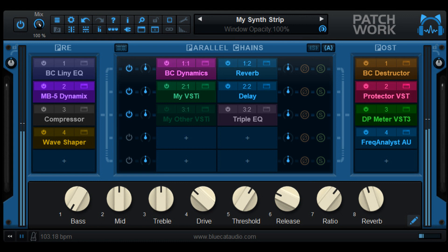Blue Cat Audio updates Blue Cat's Patchwork to version 2.6.5. Welcome to Music Gears, where we bring you the latest info on new music instruments, software, and other gear from around the world.